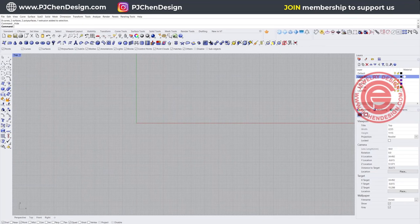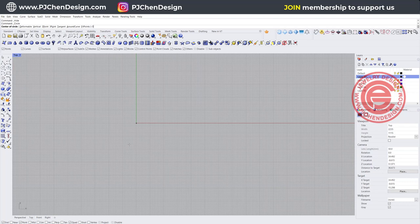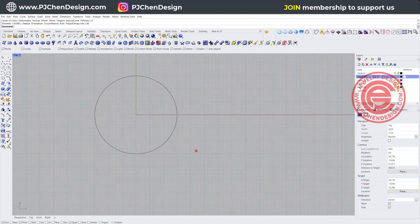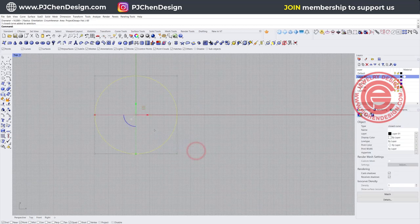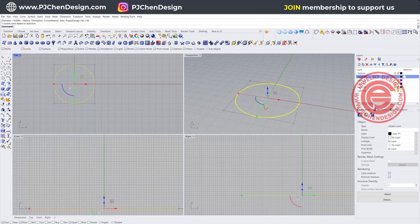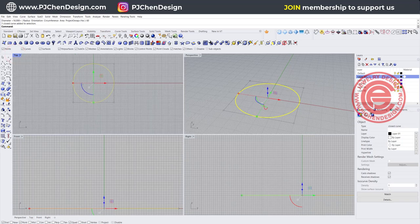For the bracelet, we're going to start with the circle command, and we're going to snap into the zero. So the diameter, I'm going to type 60. It could be bigger or smaller, but it's okay. It's up to you.